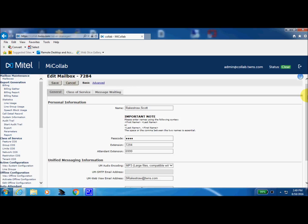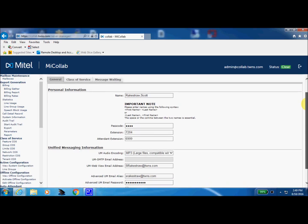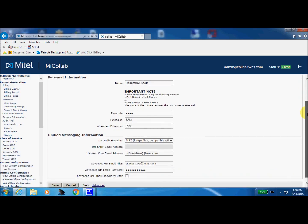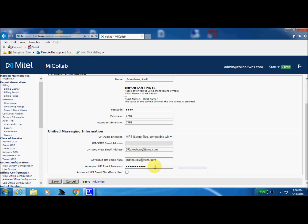Now in our office we do utilize the unified messaging and that is the feature that when somebody leaves a message in our mailbox it will send an email to the user with a WAV file attached with the recorded message that the caller had left. So there is my email location to receive my unified messages and this is my UM unified messaging email password.